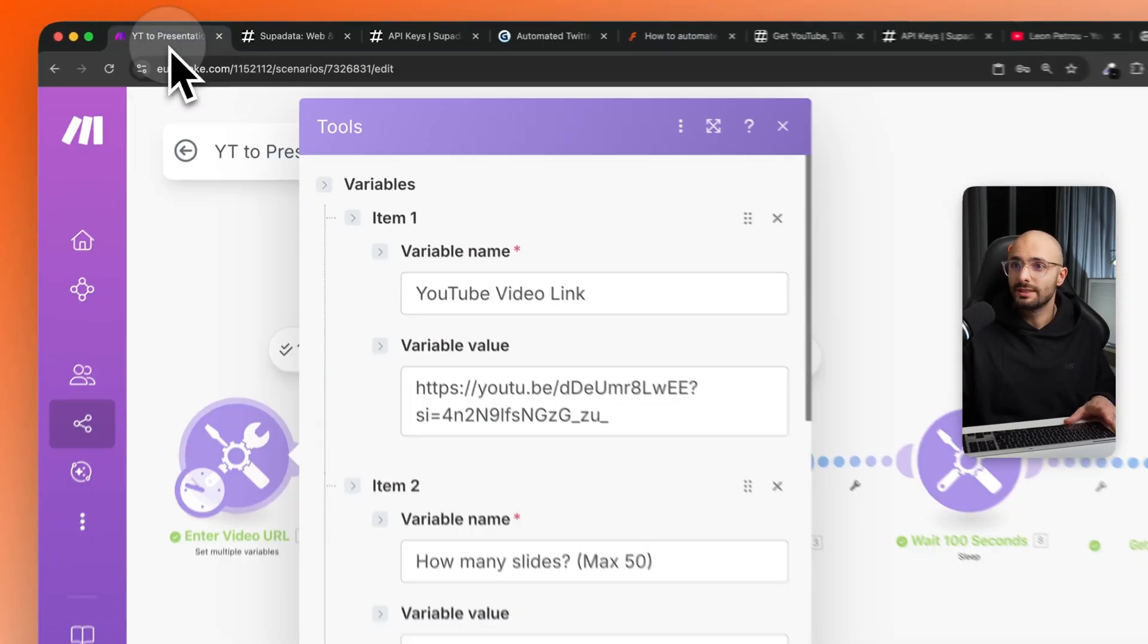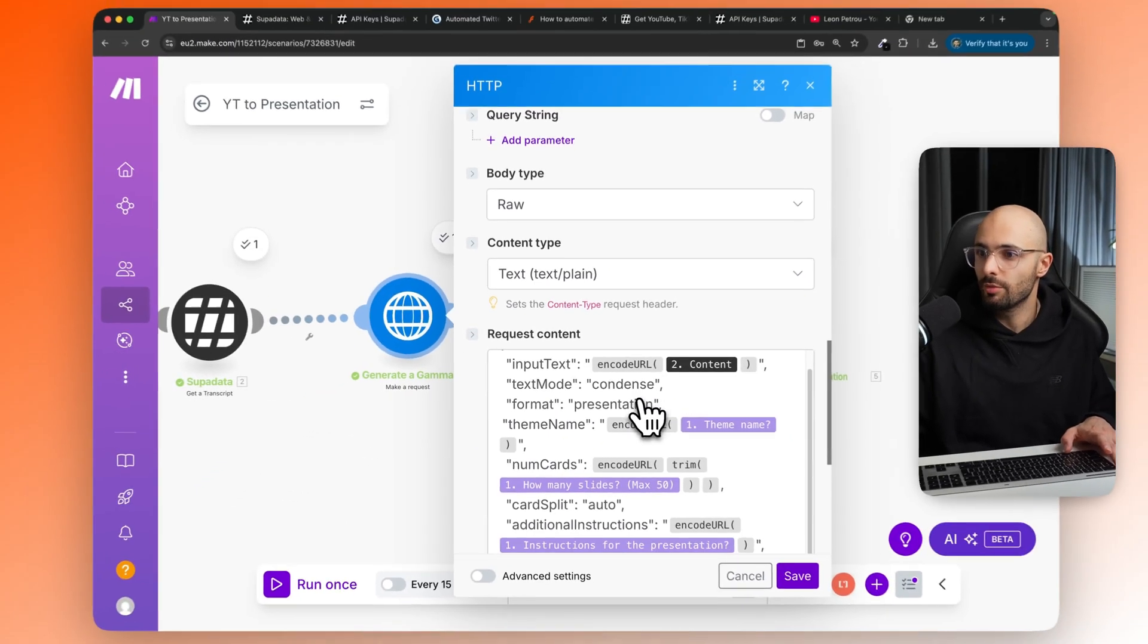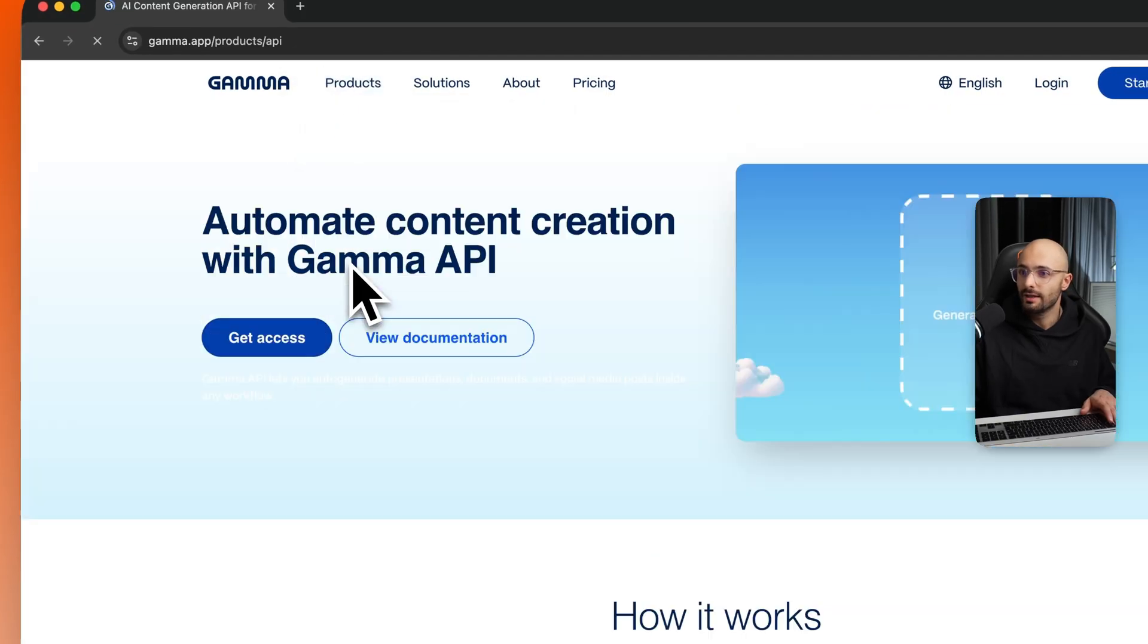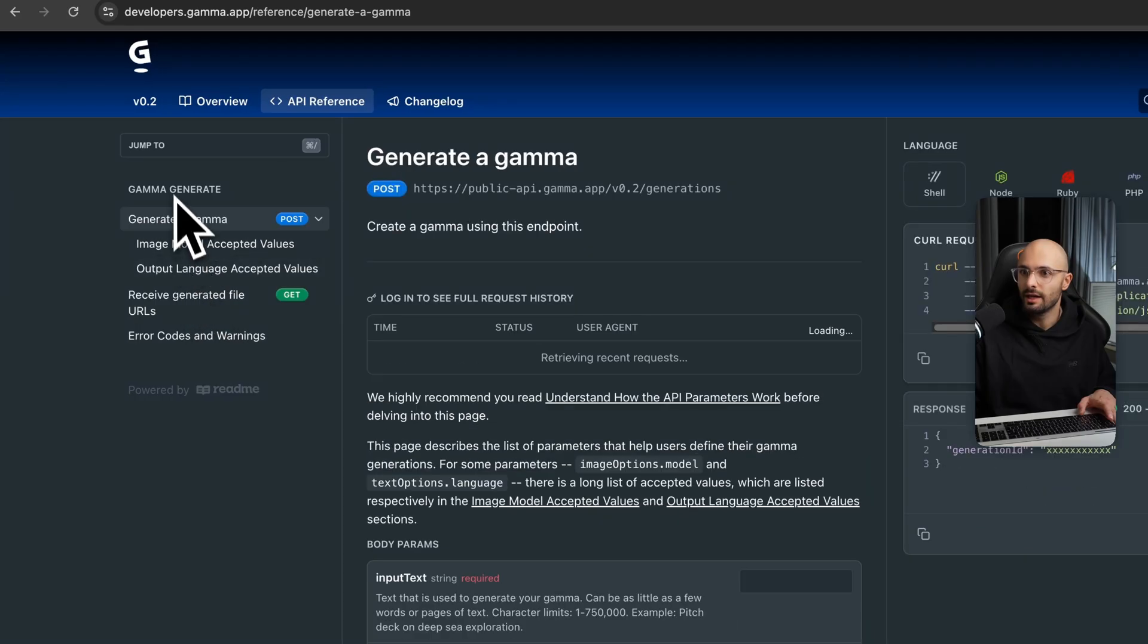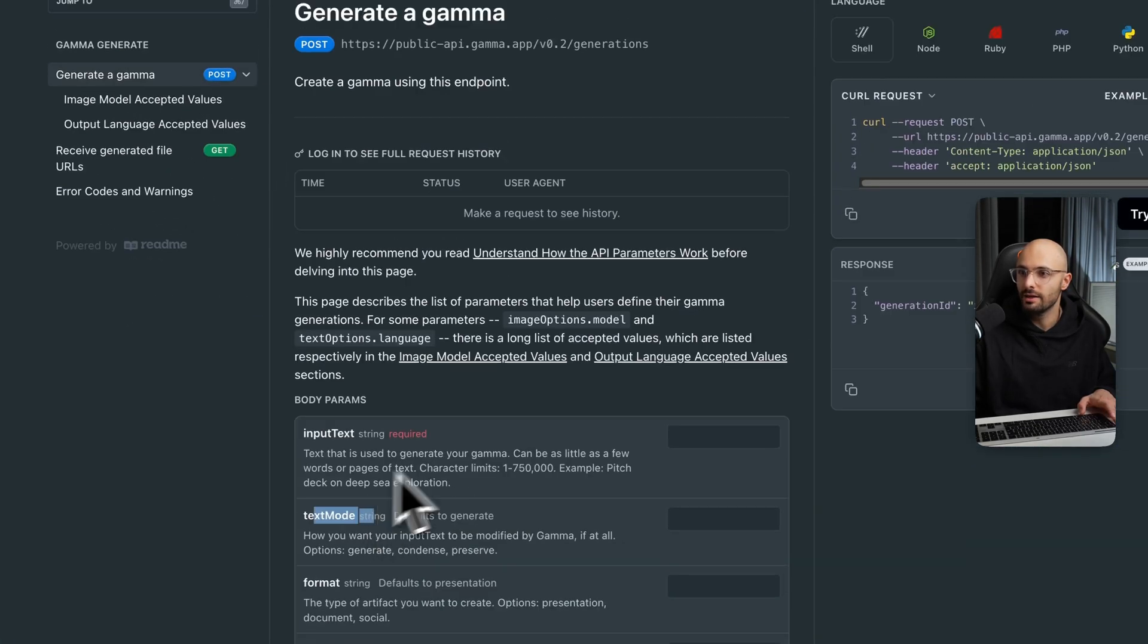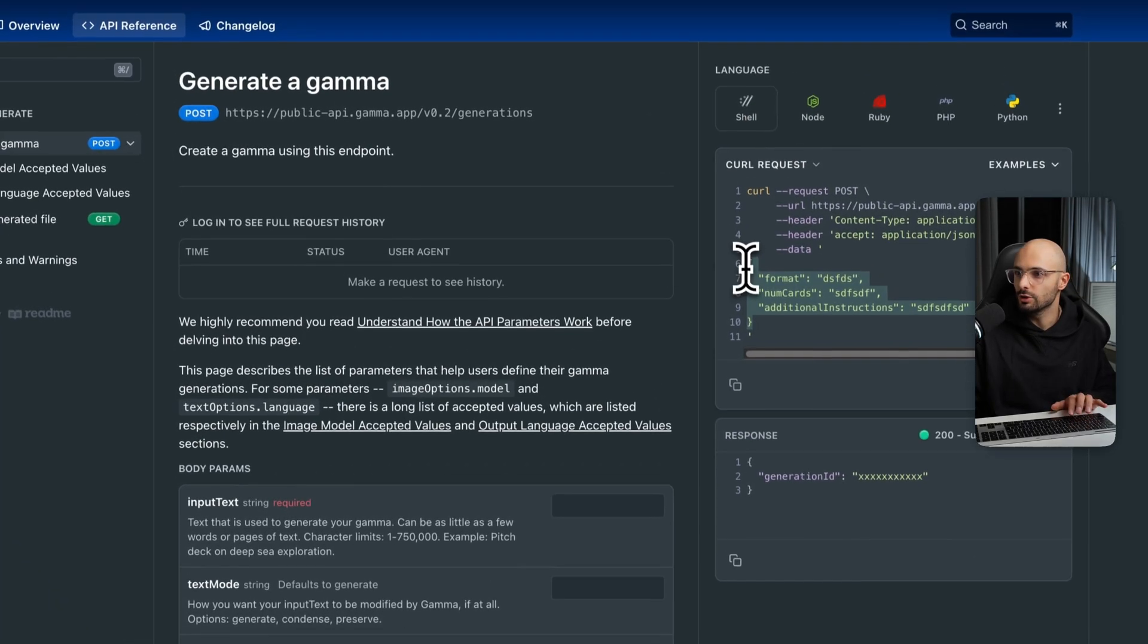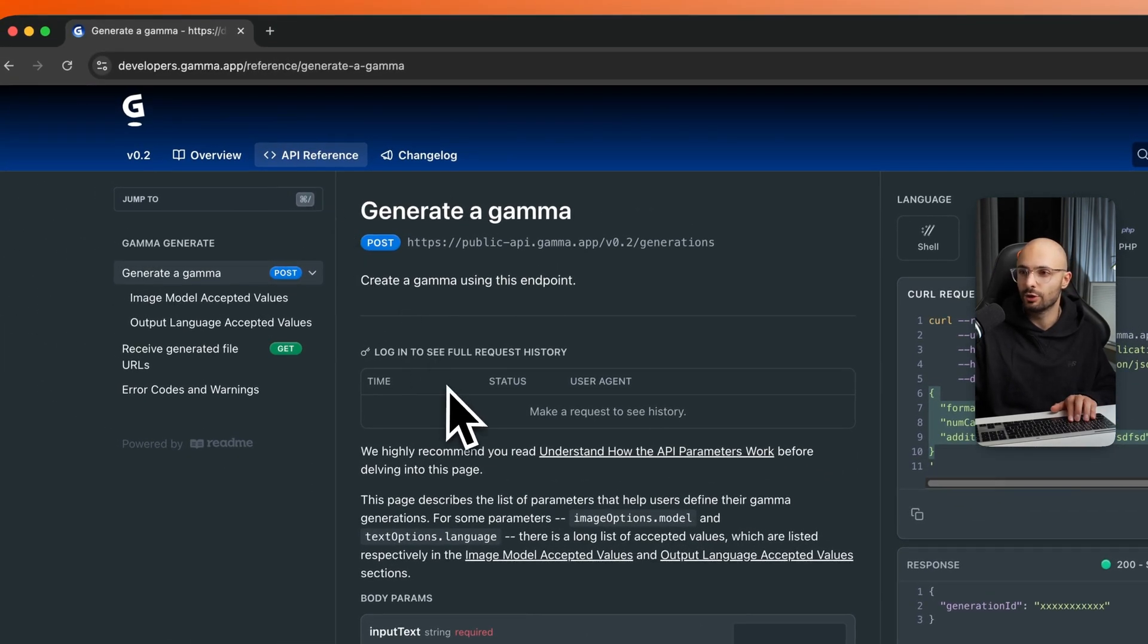Now you might be wondering how I set up the actual API for the Gamma API over here. These are all the parameters that I configured. So if you want to see the details of what all of these different parameters mean, you can see that in the Gamma documentation. So if you go to the Gamma website, and then go to the API, you can then click on view documentation, then click on API reference. And then under generate a gamma, here are all the different parameters and what all of them mean. And you can actually set all the values over here. And it will configure the whole JSON string for you that you can just come here and copy this, and then paste it back into make.com.